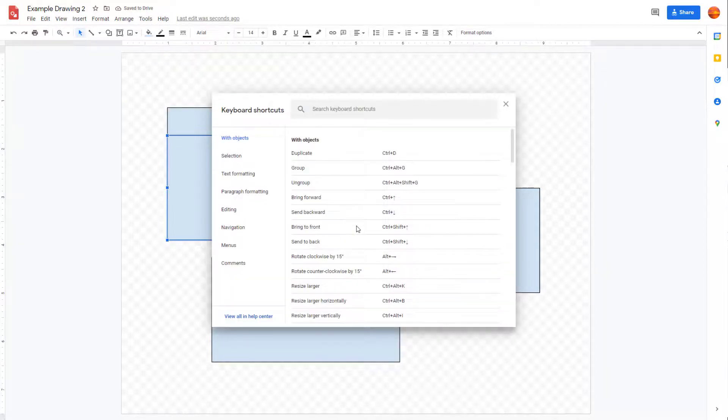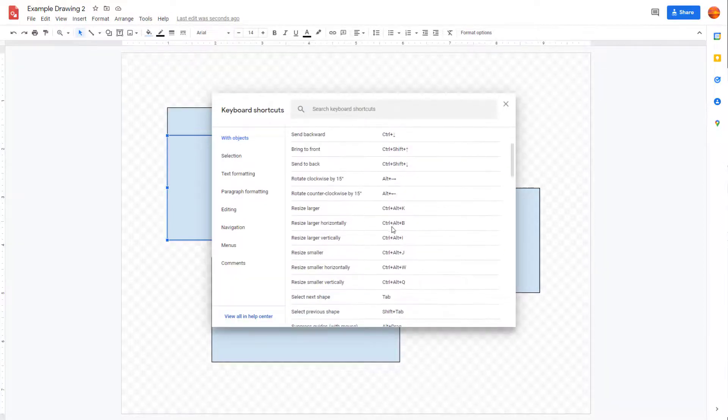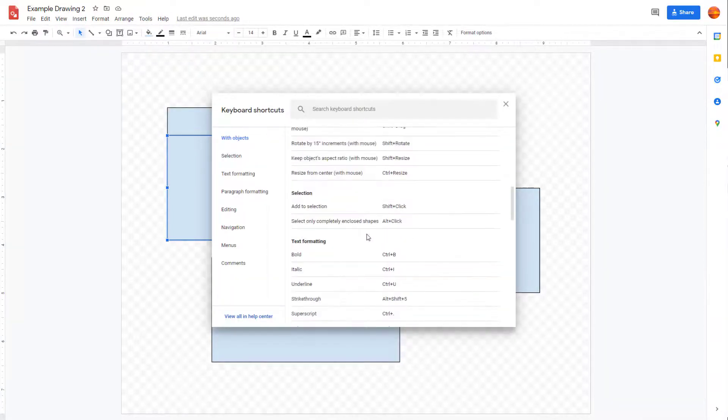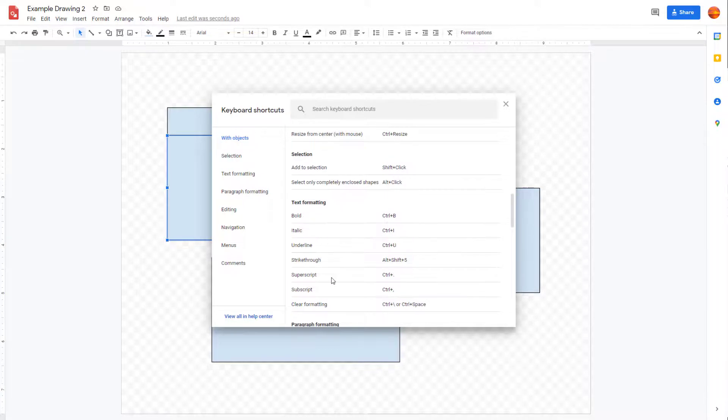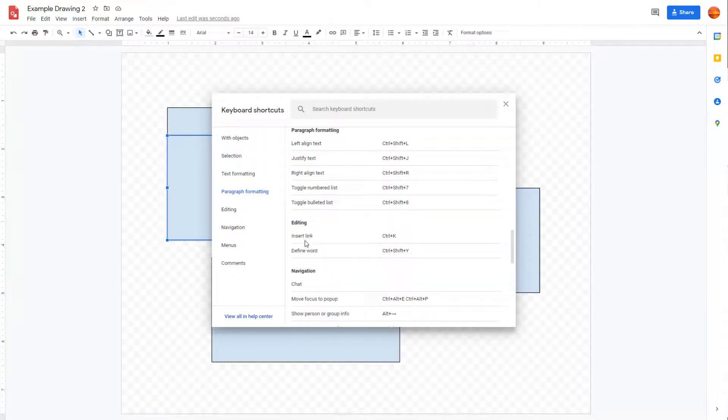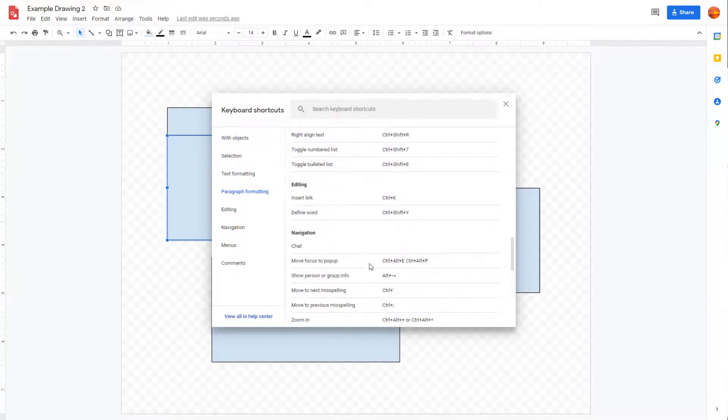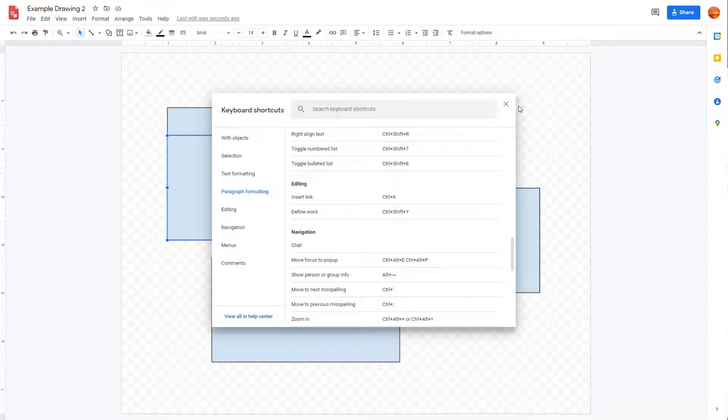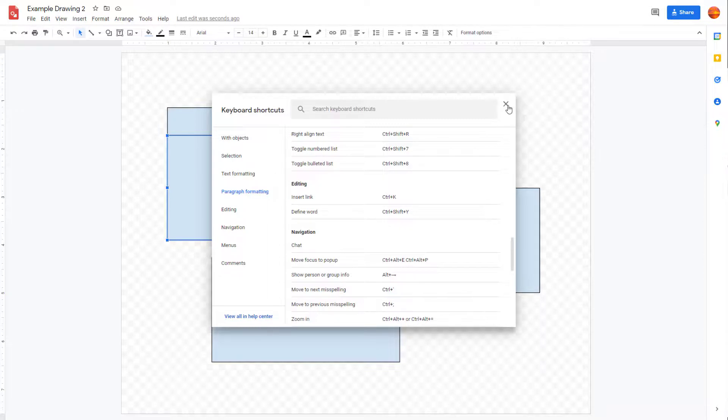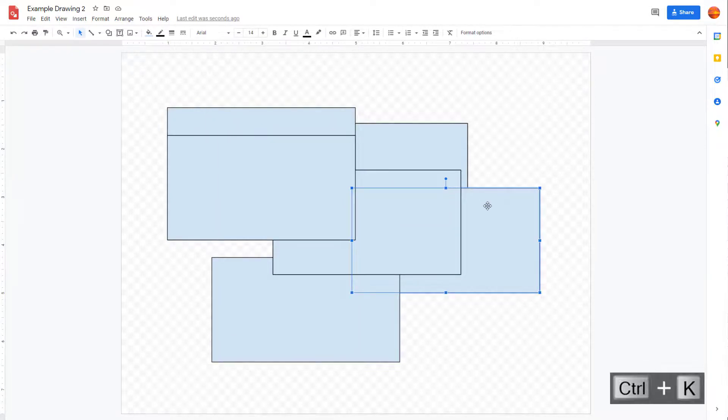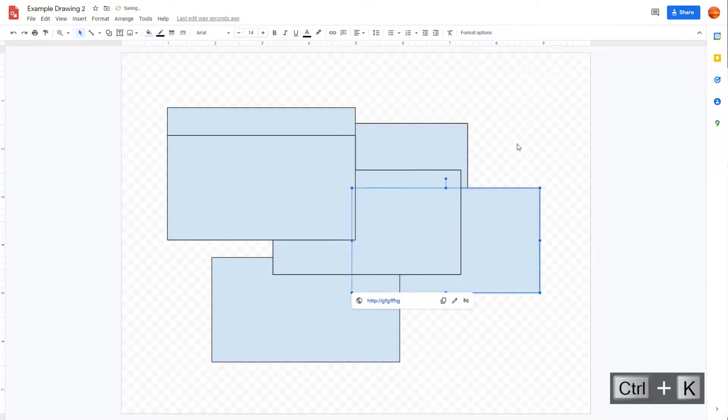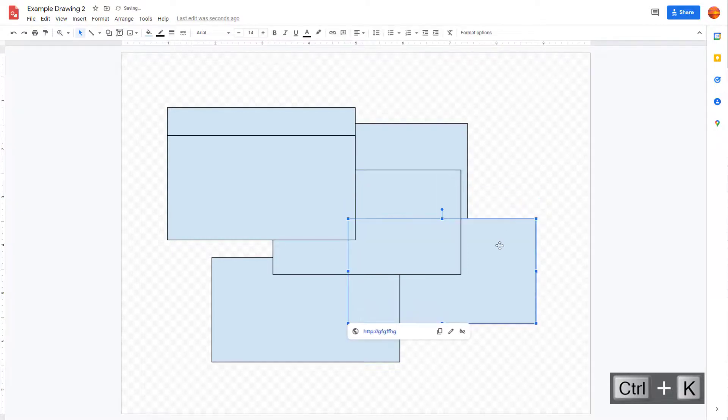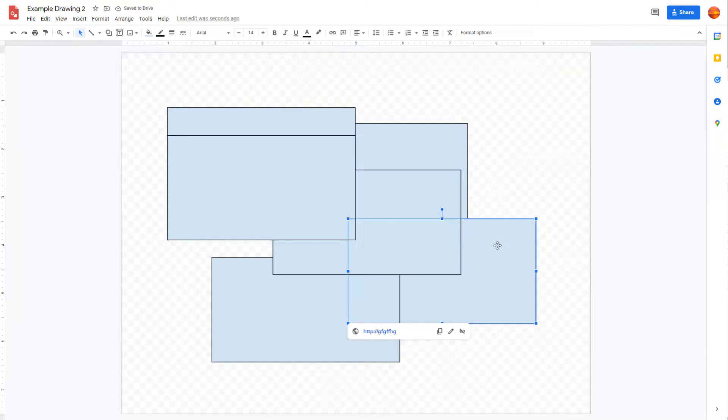Insert link is Ctrl+K. So if I press Ctrl+K, then what happens is you can see that I can simply insert a link. And that is how you can work around with keyboard shortcuts inside of Google Drawings to speed up your work.